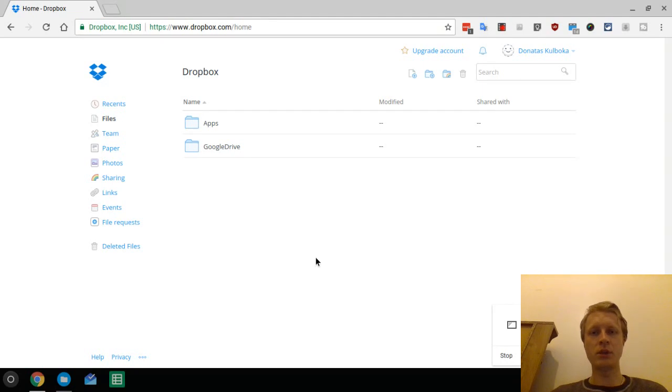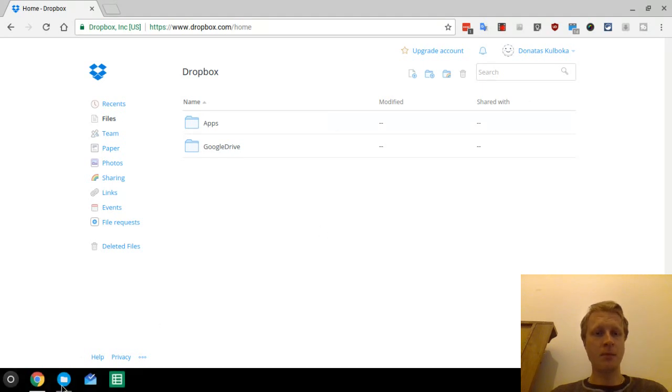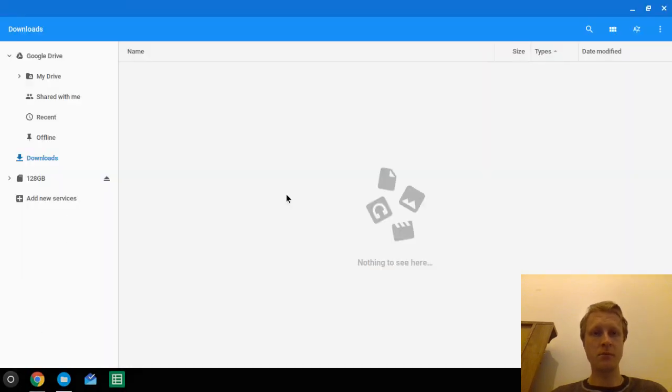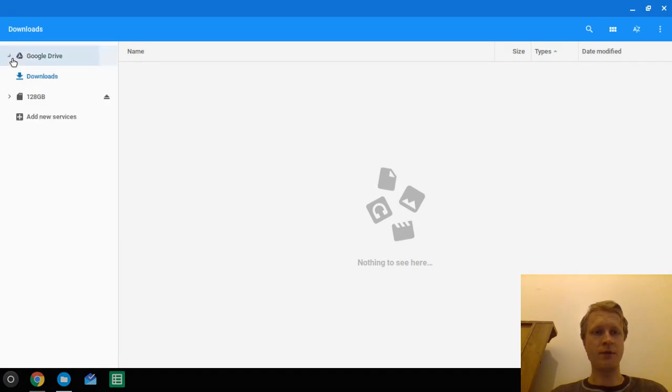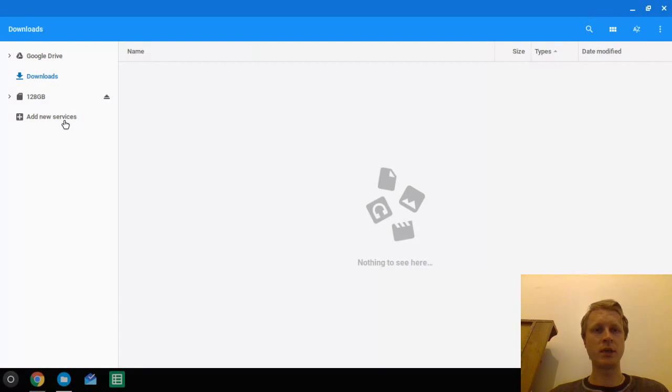But let's see how you can do this on the Chromebook. So right now as you can see I'm logged into my Dropbox account but if I'll go to my file system file manager, all I have is the Google Drive, the SD card that I inserted in here and nothing else. But there is another button which says add new services.